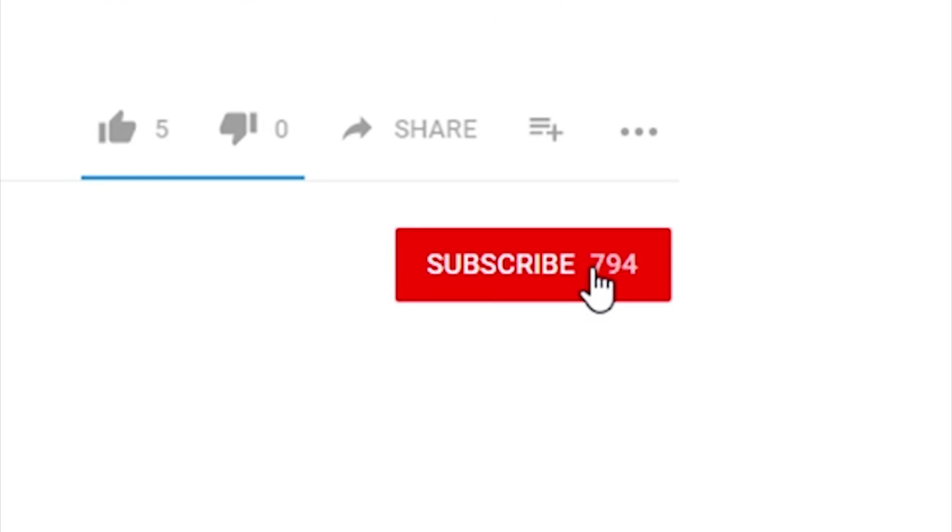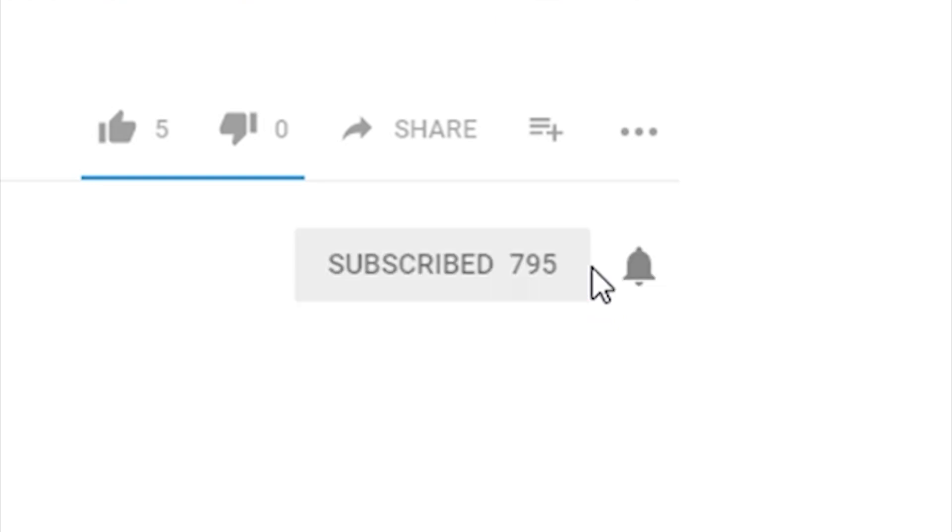Now before we begin, make sure that you subscribe to our channel and hit the notification bell so you can get updates when we publish new videos.